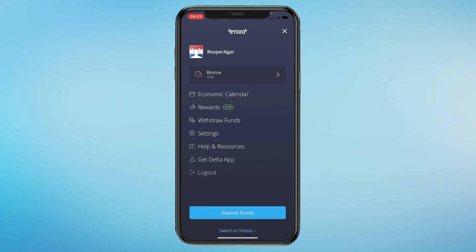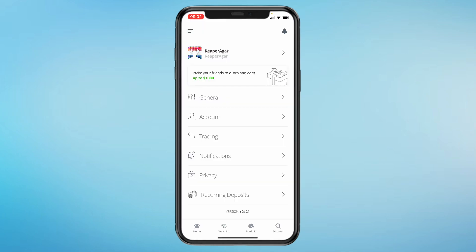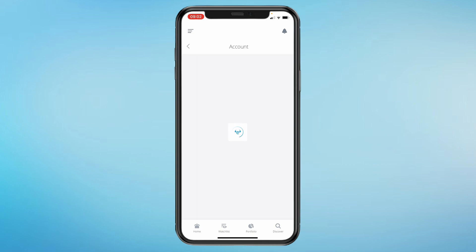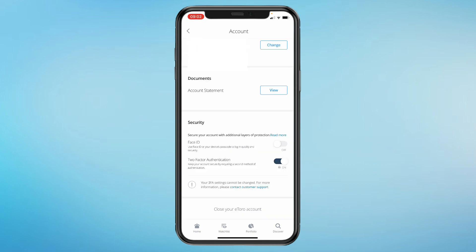Ensure your account security by going to settings and enabling two-factor authentication. You can do this in the account tab, and then under Security you will see the two-factor authentication option.